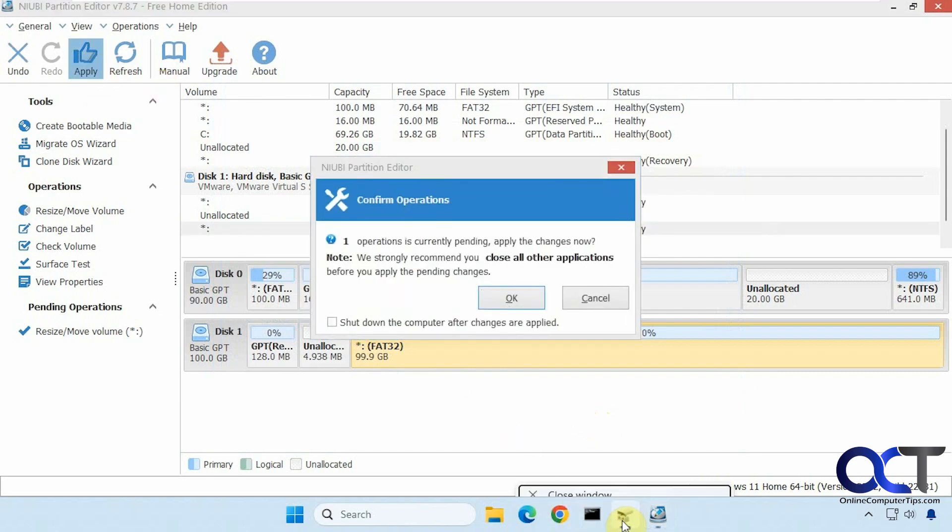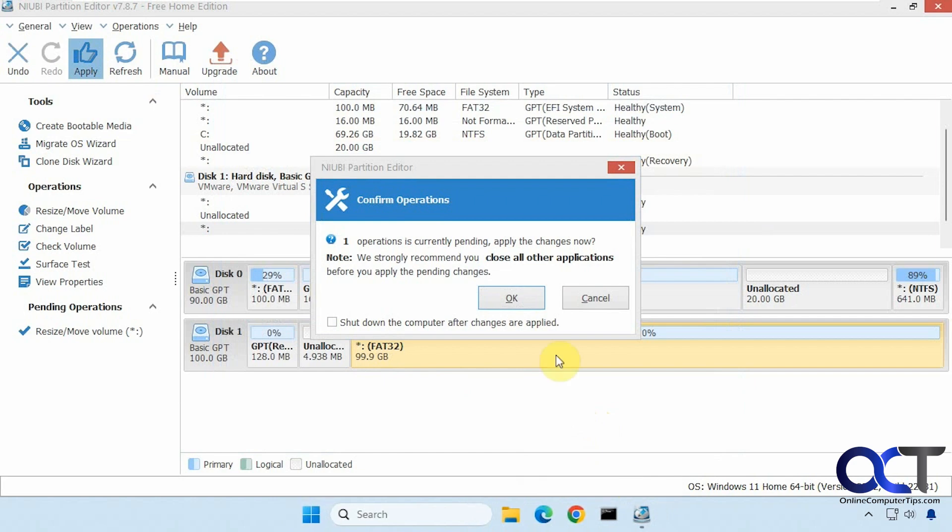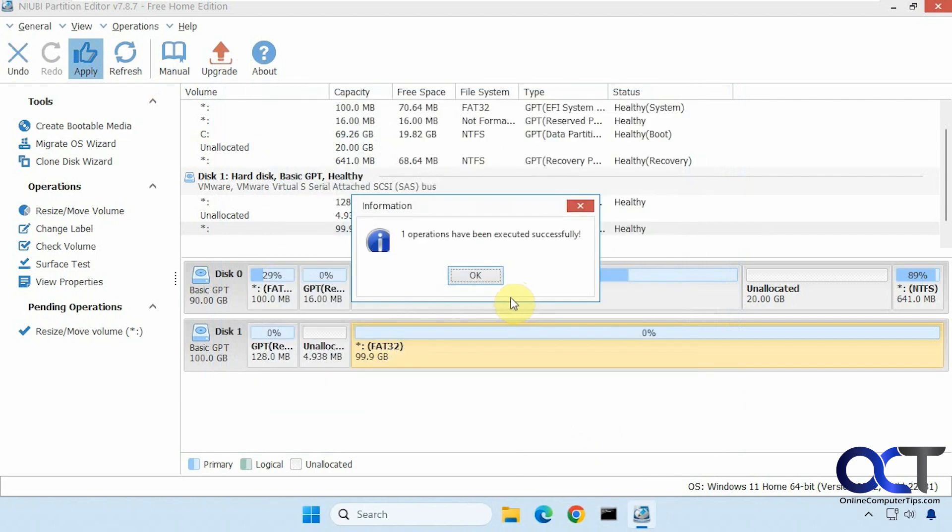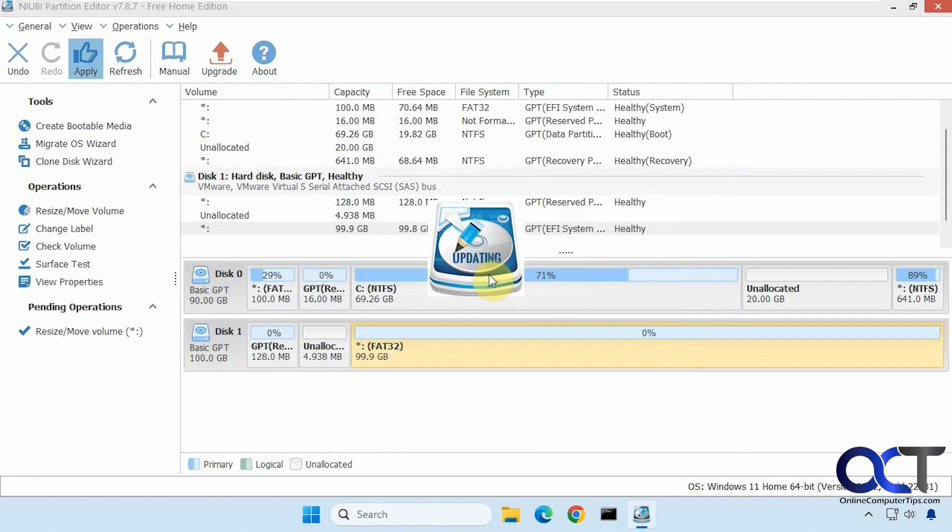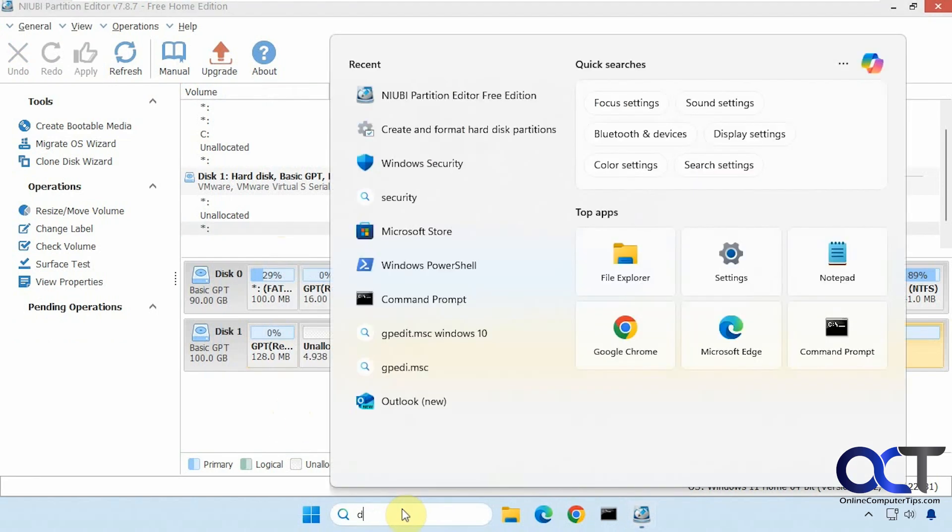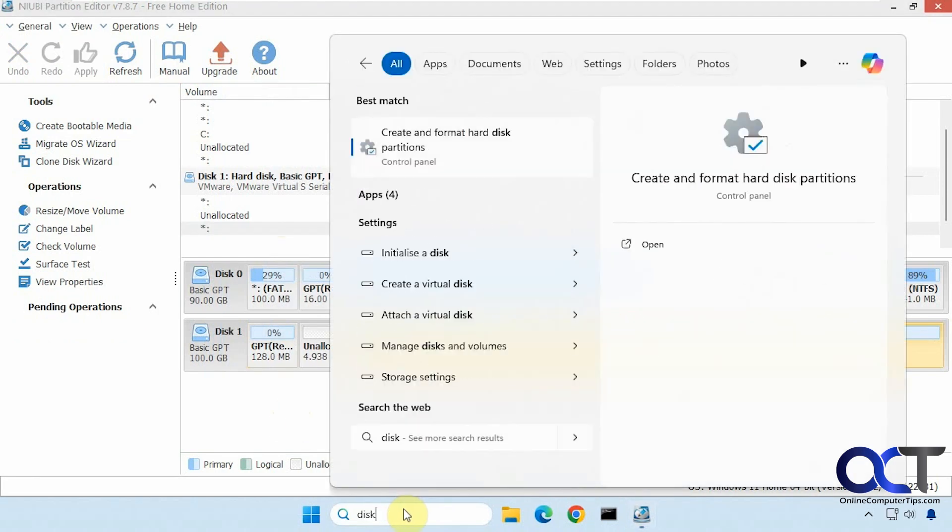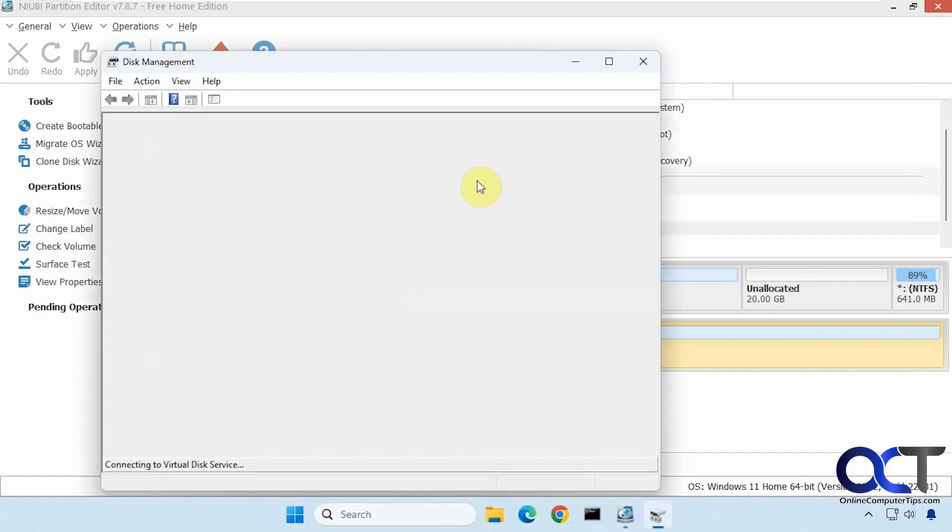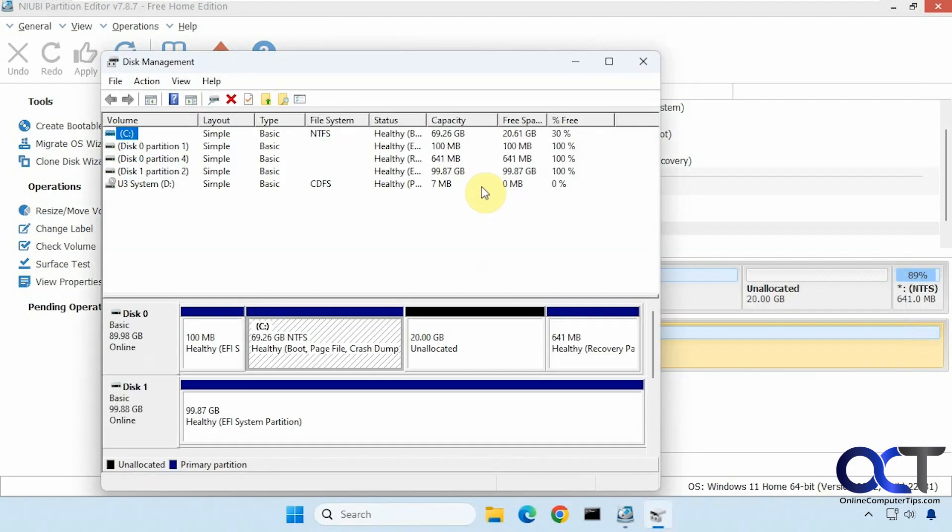Let me close disk management here. Okay, so that's done. Okay, so now let's go back into disk management. And now you can see we have the 100 gigabytes back, and that 600 megabyte extra partition is gone.